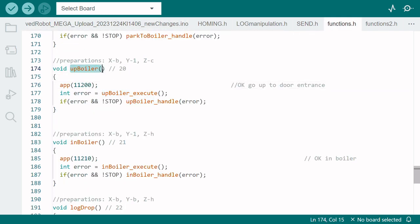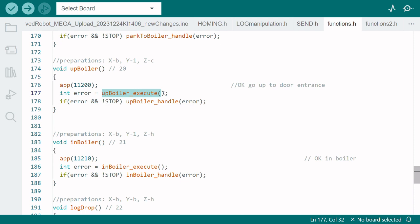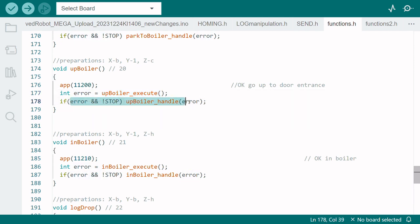In this function upboiler for example we move up to the boiler entrance before feeding. First we send serial data to the ESP. The ESP will then update the JSON string so when the phone makes a request it can update the information that the robot is on the way up to the boiler entrance. And then we have the execution part and also we have an error handler if it fails to execute correctly.